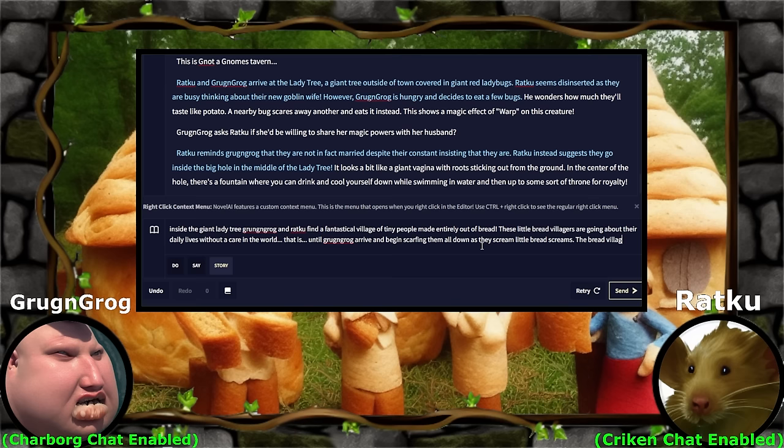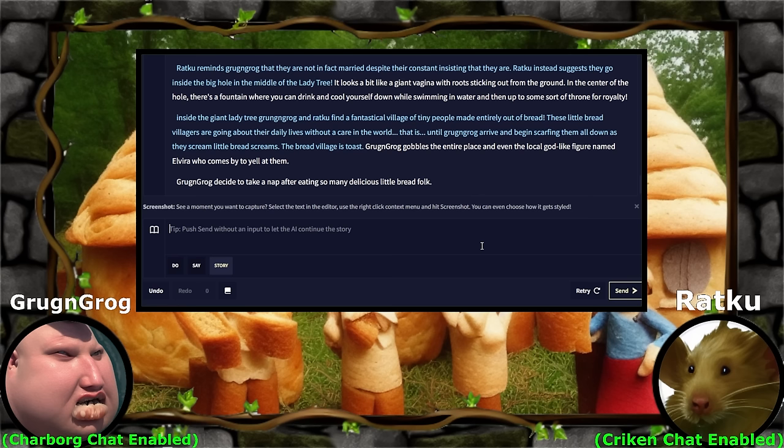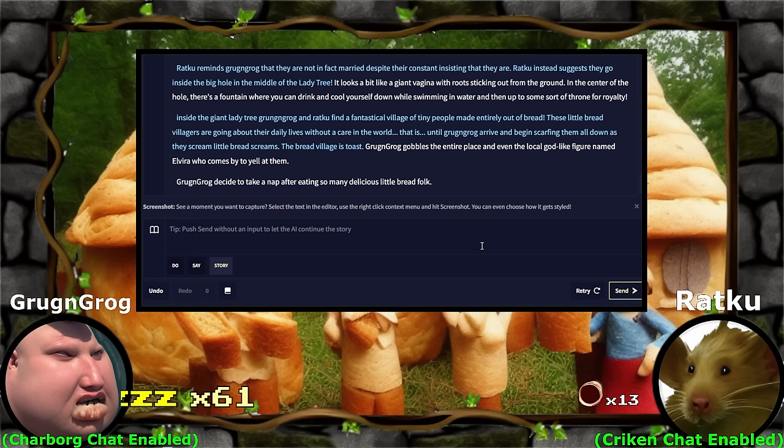Until Grog and Grog arrive and begin scarfing them all down as they scream little bread screams. Bread village is toast. Grog gobbles the entire place and even the local godlike figure named Delvera who comes by to yell at them. Grog and Grog decides to take a nap after eating so many delicious little bread folk. You ate Alzira, the local god? Someone comes up and goes 'what the fuck are you doing?' and he eats them too. He just falls asleep. I had written in the notes here that Alzira actually had the god-killing sword for Plumbus — you would have been able to skip to the end if you hadn't eaten them right away. But that's okay, let them rest.